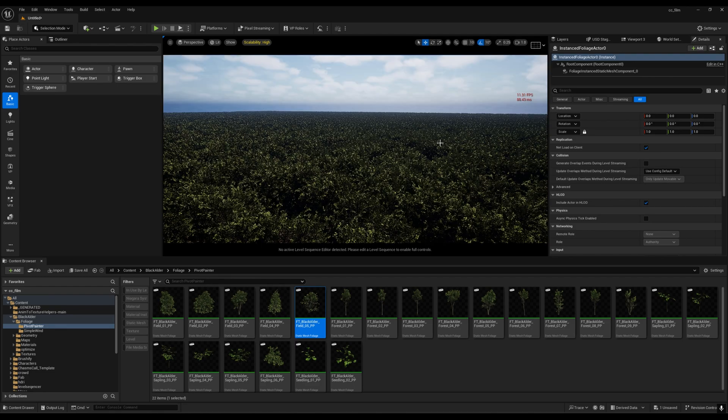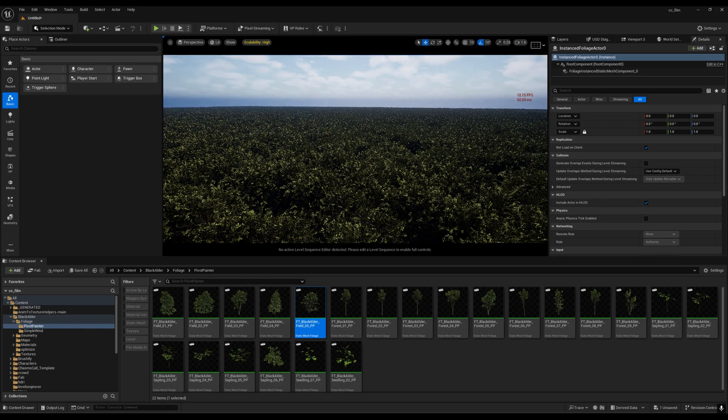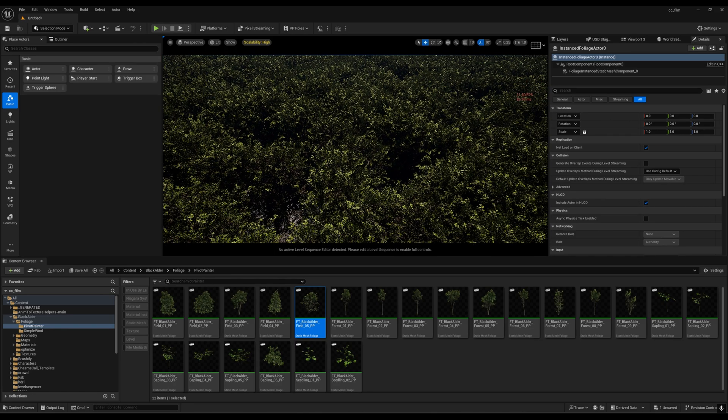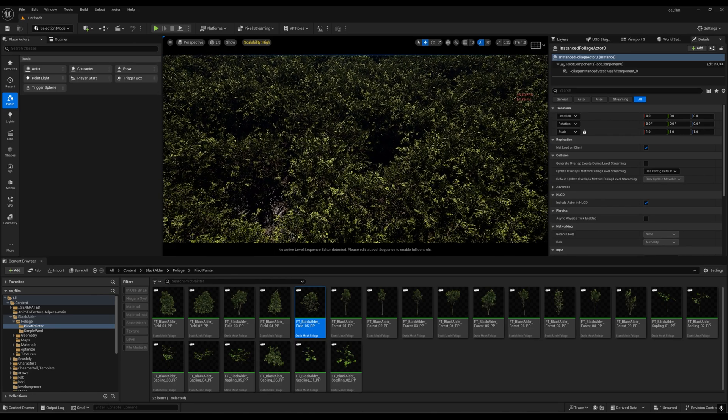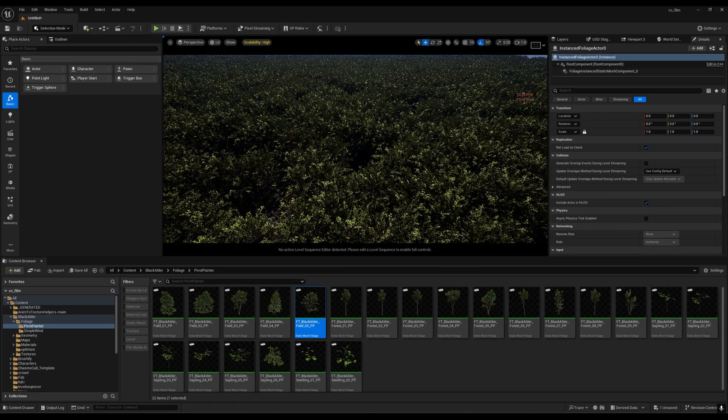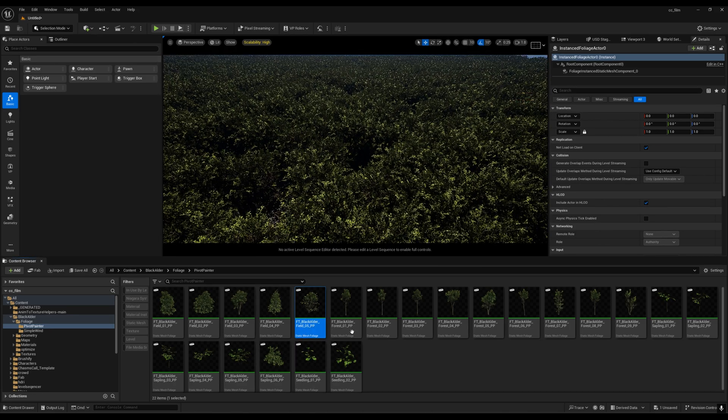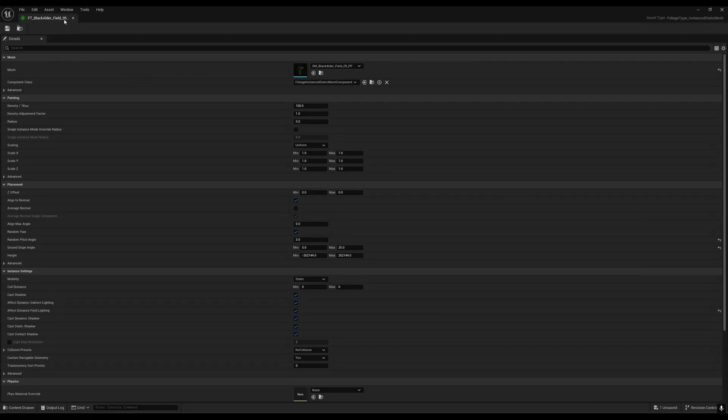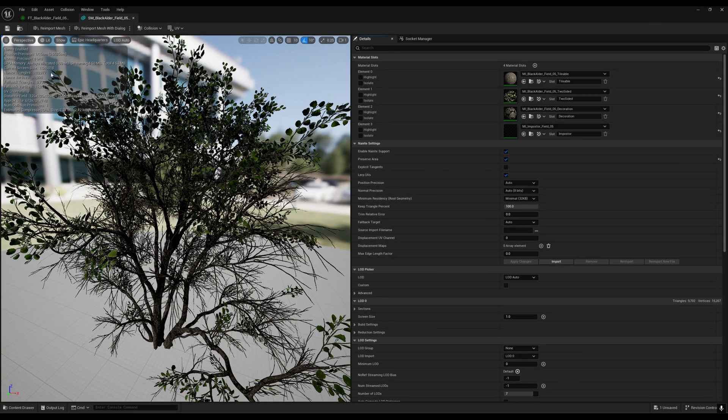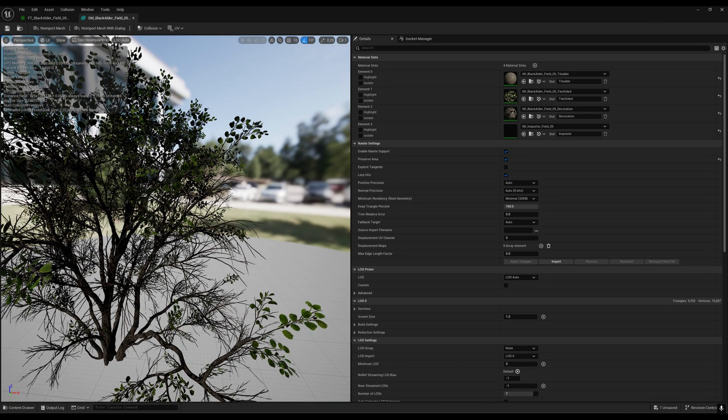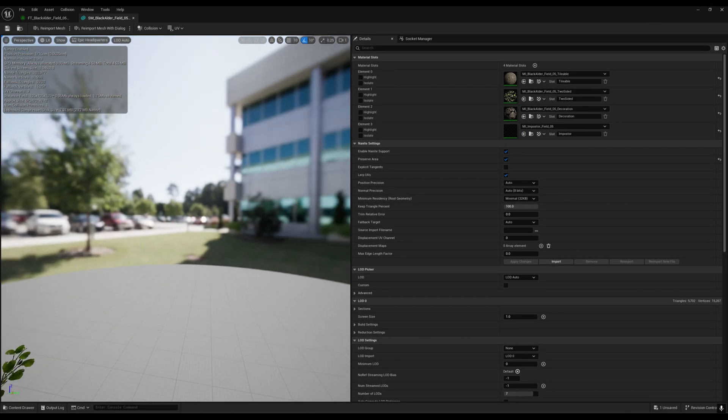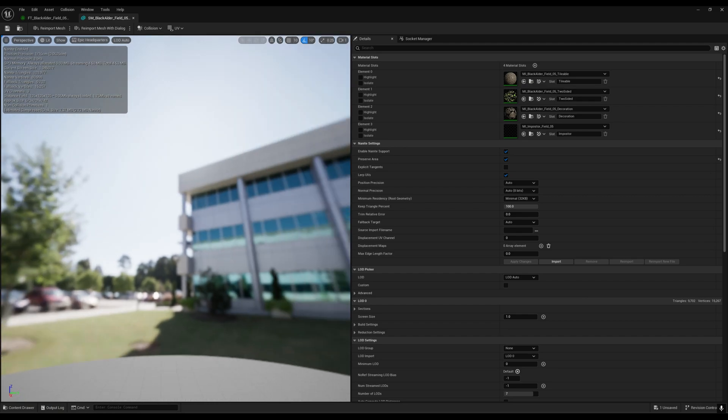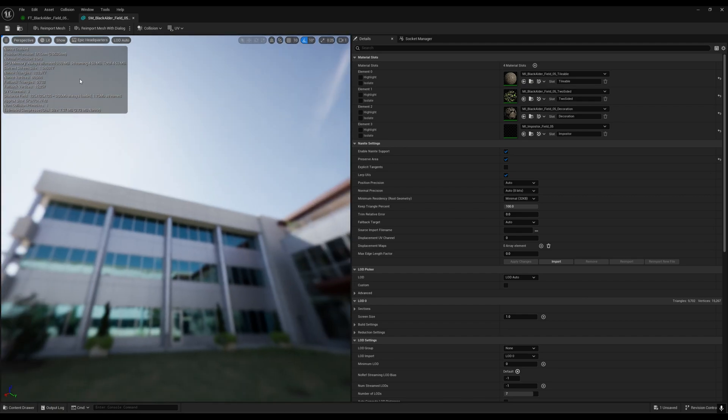The second tip is you have to reduce your polygon count. Right now if I go to my static mesh, you can see we have nanite triangles: 1,397,977 triangles. This is quite a bit for a single tree. We have around 1 lakh triangles.